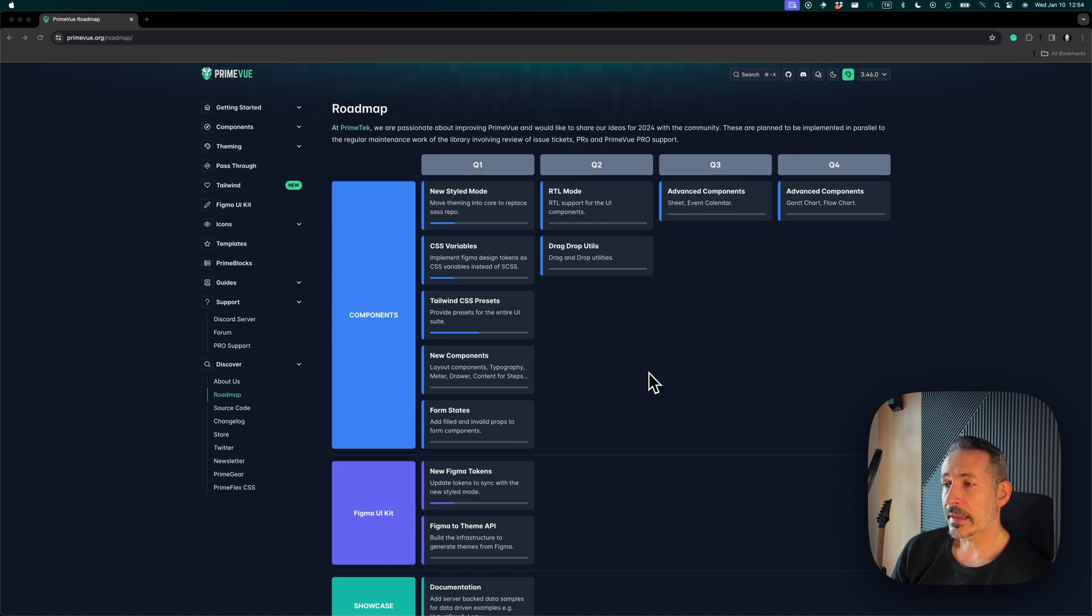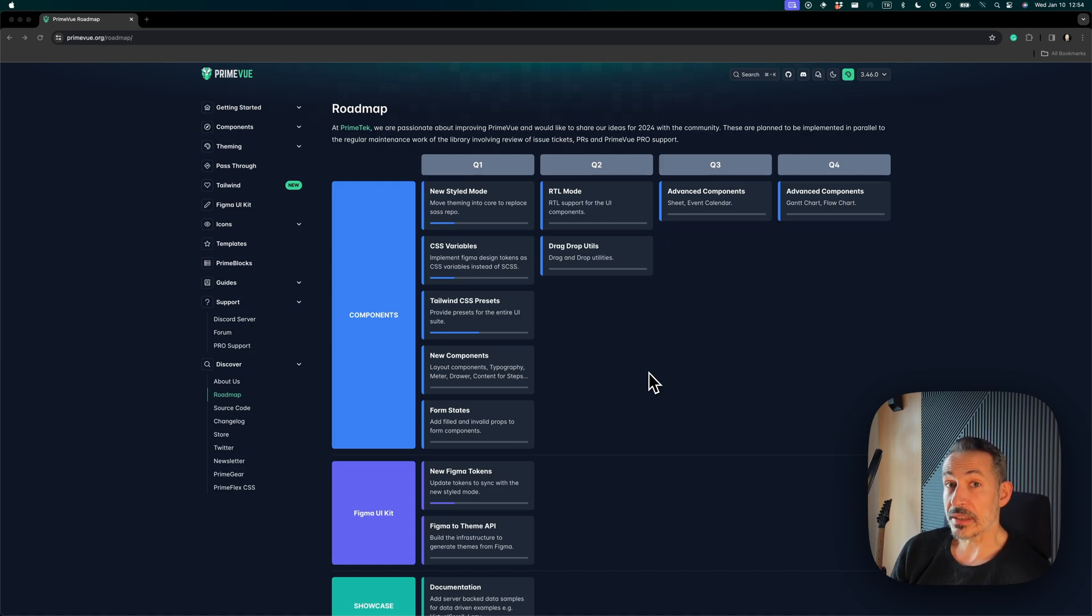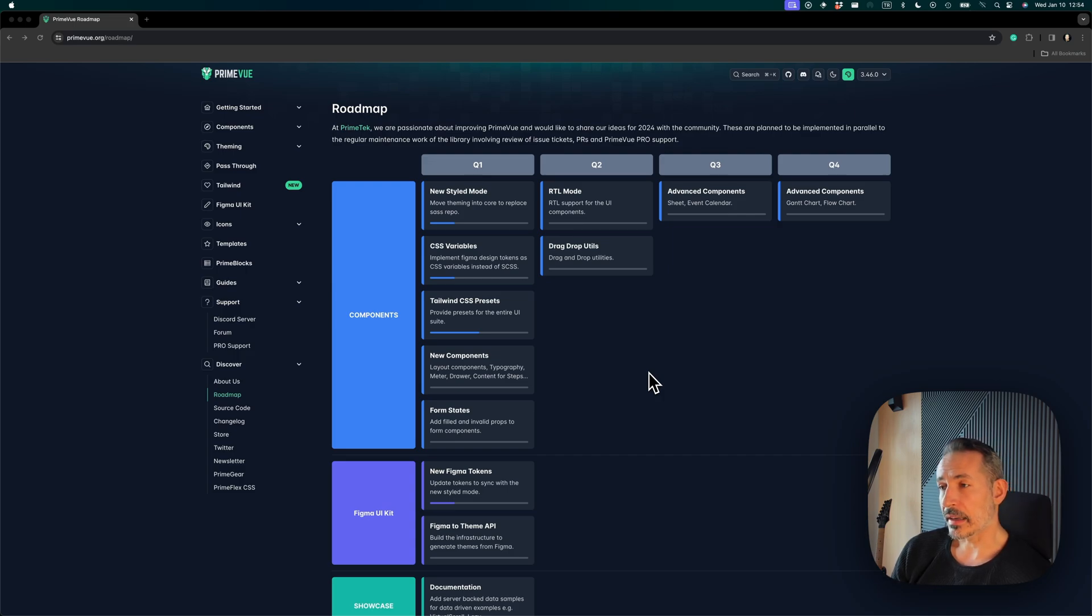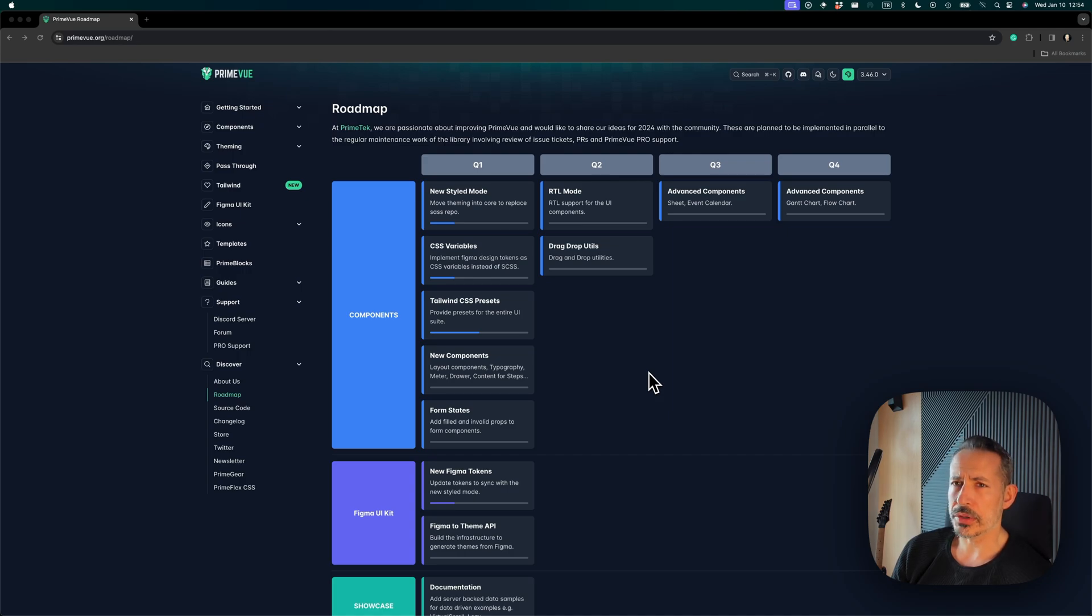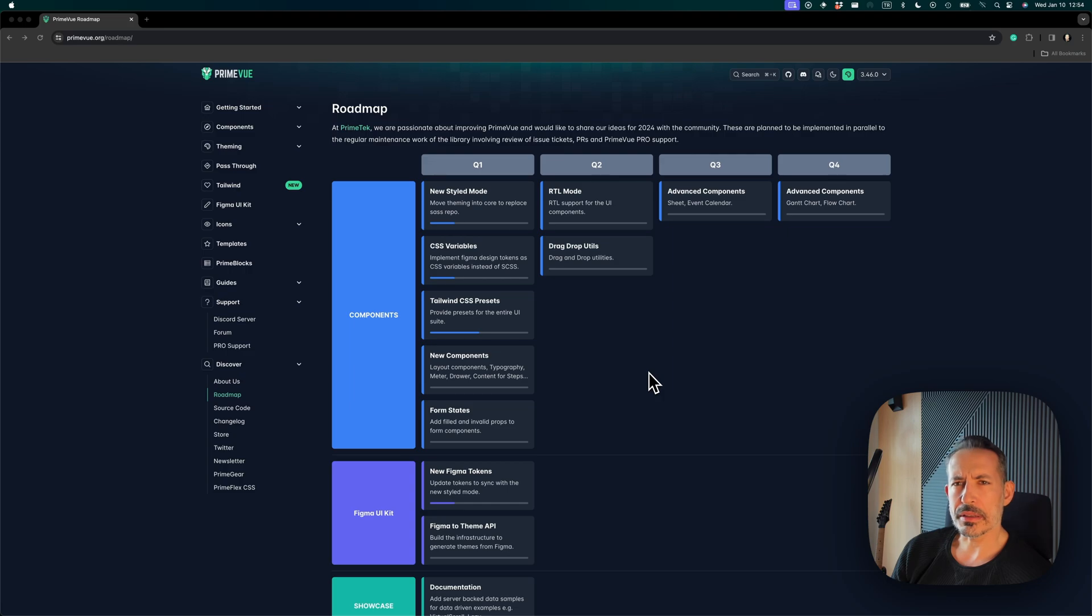You'll be able to use Tailwind to style PrimeVue classes directly, which is kind of a game changer for the unstyled core of PrimeVue. Of course, you can use unstyled core with other CSS libraries as well, like Bootstrap.